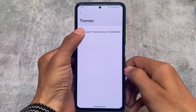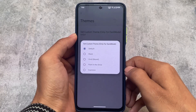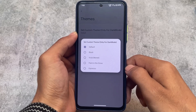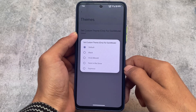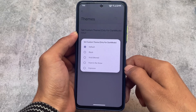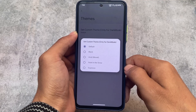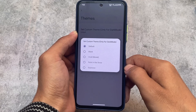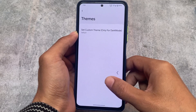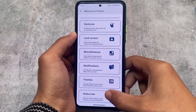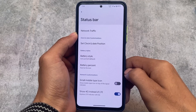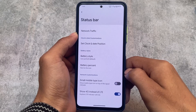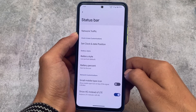Under notifications, we have in-call vibration options which are quite useful and already present. Under theming, unfortunately there are no icon pack or font customization options. However, we do have theme options related to dark mode — like the accented themes — which are also available in some other custom ROMs like Spark OS. Status bar options are the same as you'd expect.